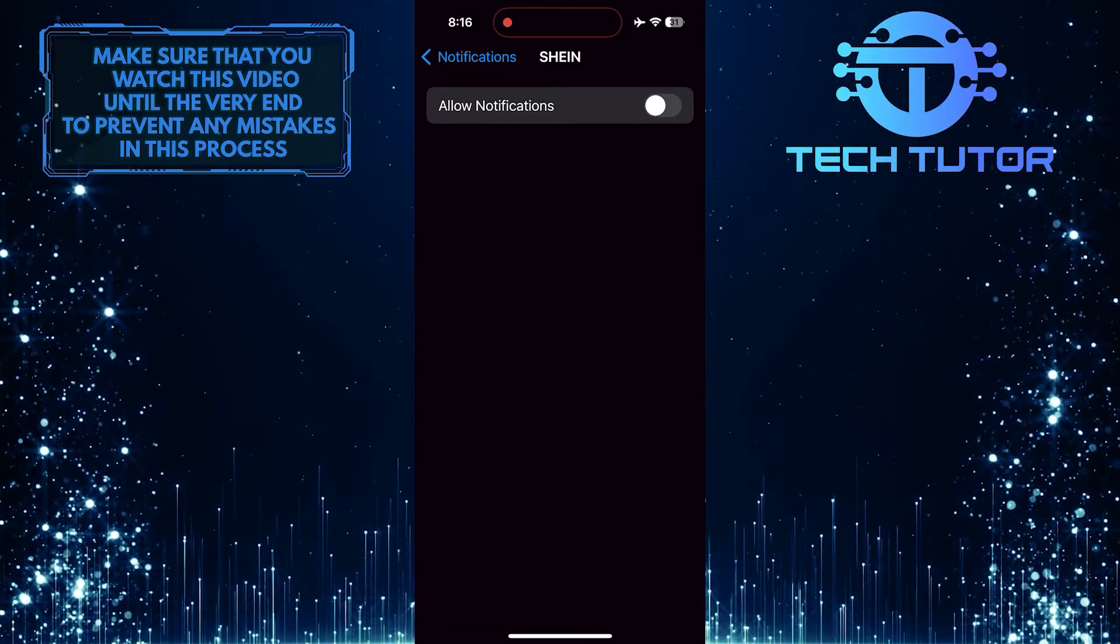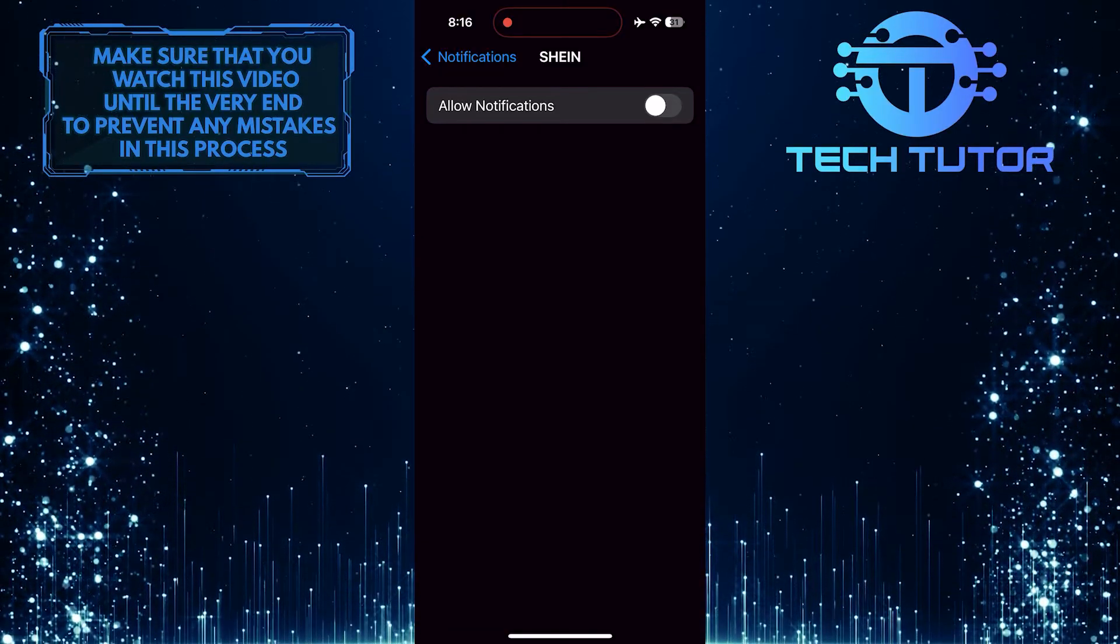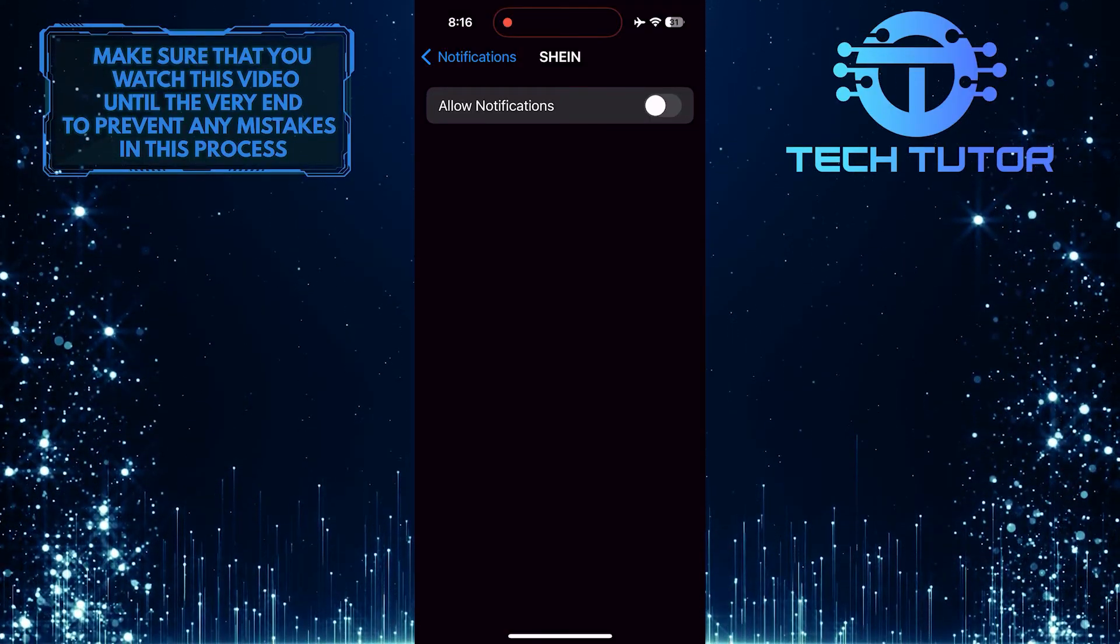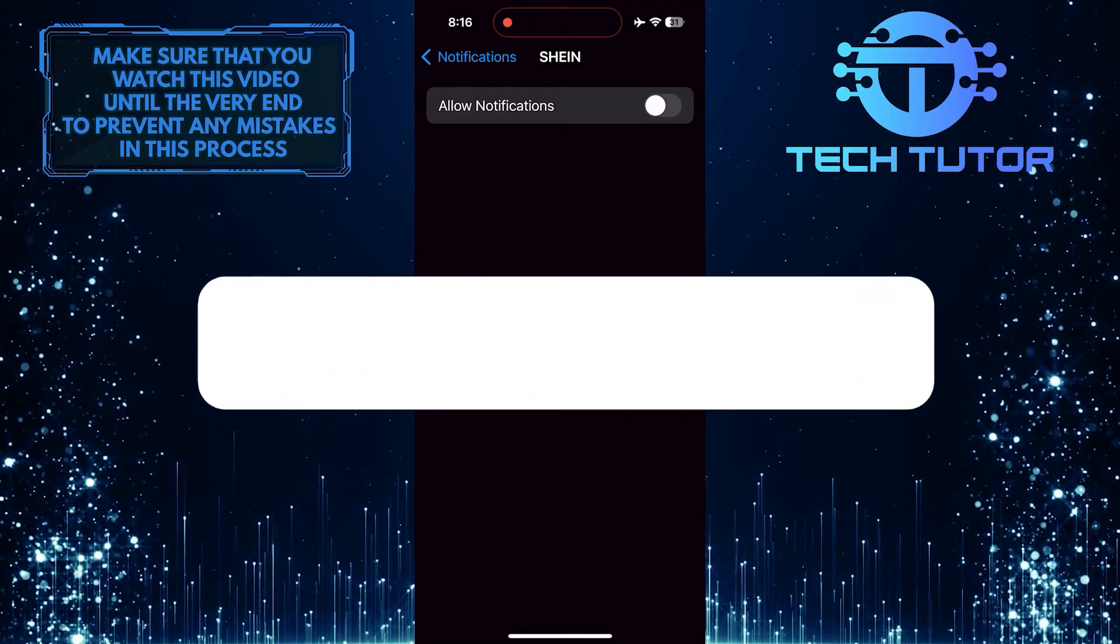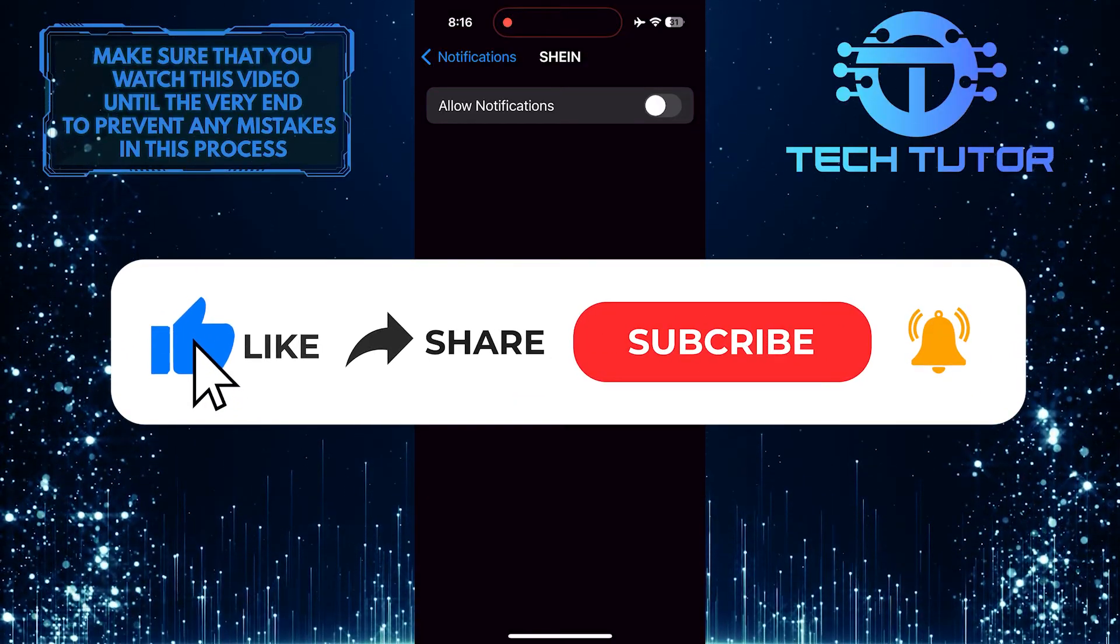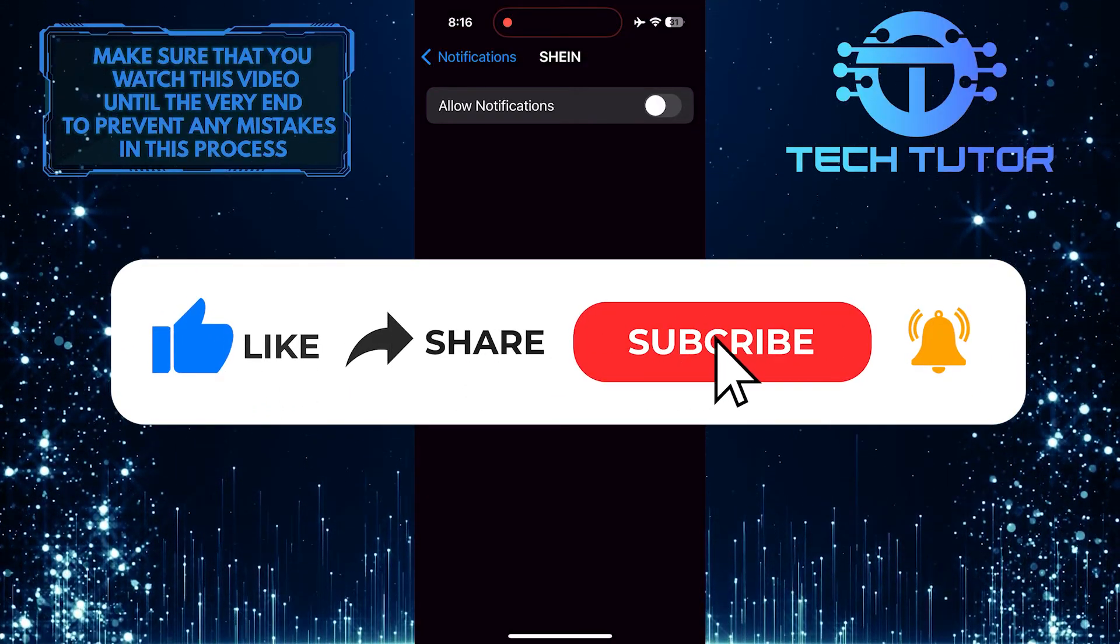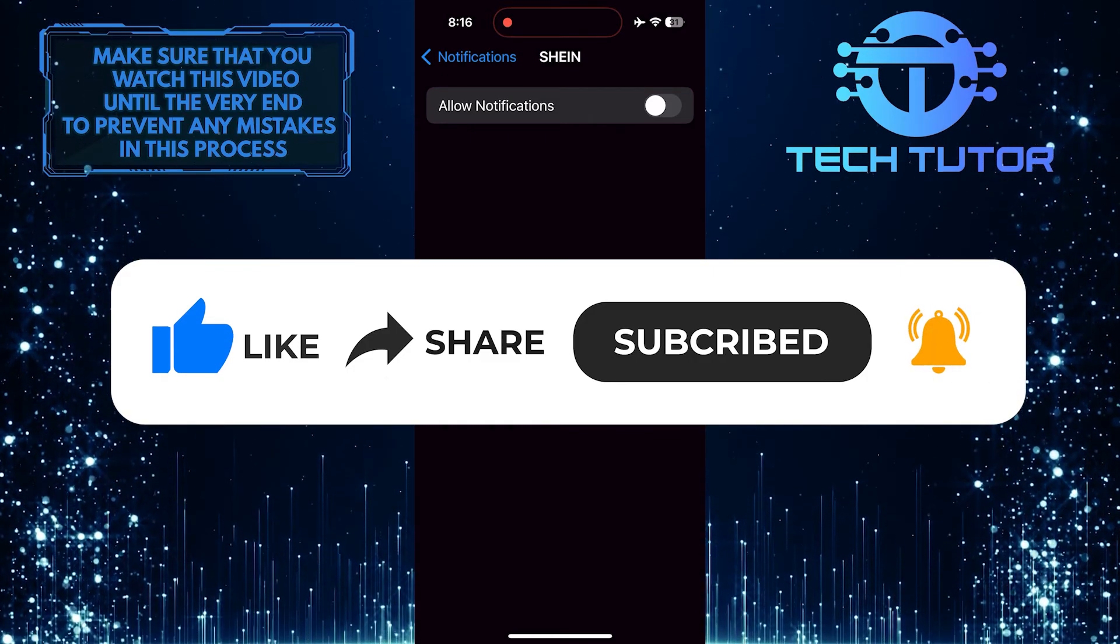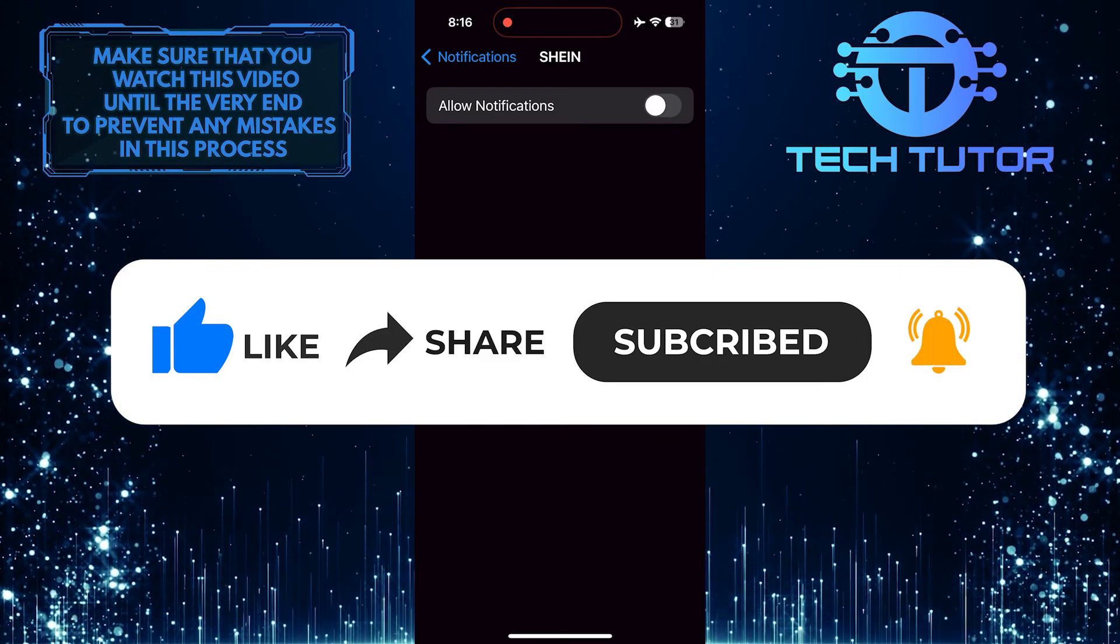So that wraps up this tutorial. If you have any questions about this whole process, please let me know in the comments section below. And if this video helped you out, please give it a big thumbs up and subscribe to this channel for more tutorial videos like this one. Thank you so much for watching, and have a good day.